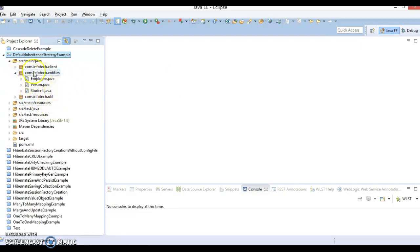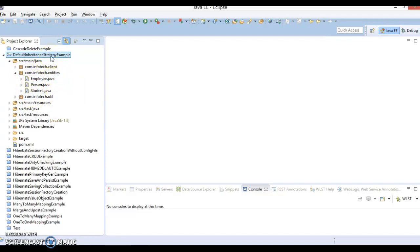So if you have more than one entity class and there is some inheritance relation between these entity classes, then how is Hibernate going to behave — how is Hibernate going to create tables for these related entities? That is what we are going to look at in this video. This project I have already created; I've given it the name 'default inheritance strategy', meaning I'm not going to specify any inheritance strategy anywhere, and we just want to check how Hibernate behaves by default.